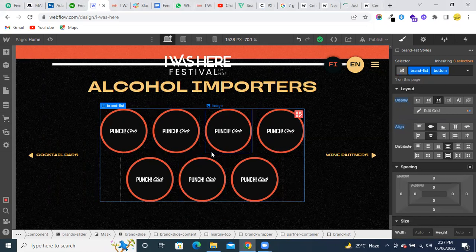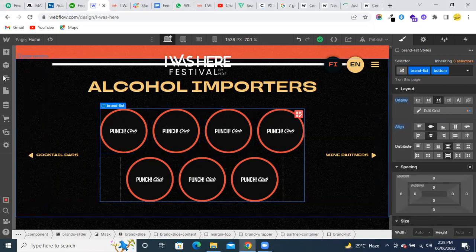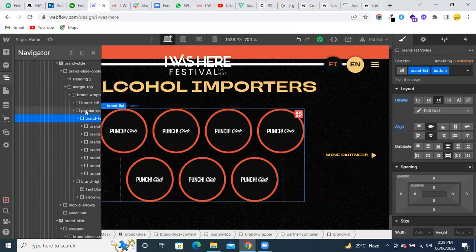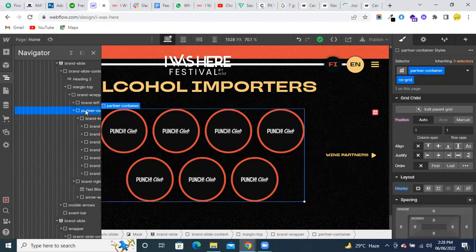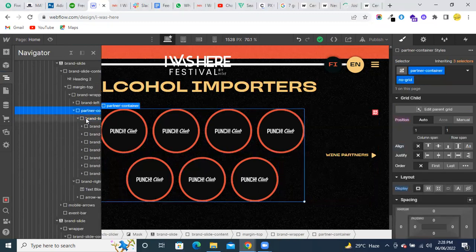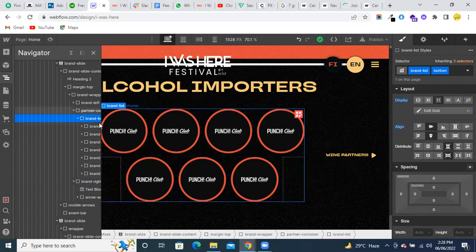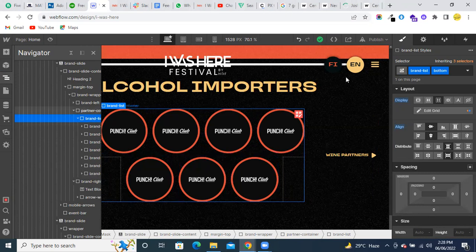This is the parent container, the brand list, and we have total one, two, three, four, five, six, seven items. But when I am using the grid, I took here eight columns and two rows.